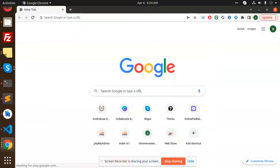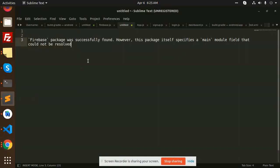Hello friends, in this video we are going to learn how to resolve this issue: Firebase package was successfully found, however this package itself specifies a main module field that could not be resolved. So basically this issue comes on